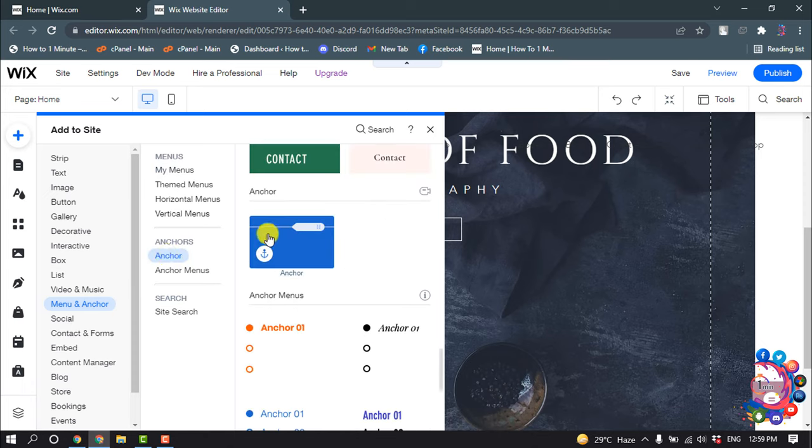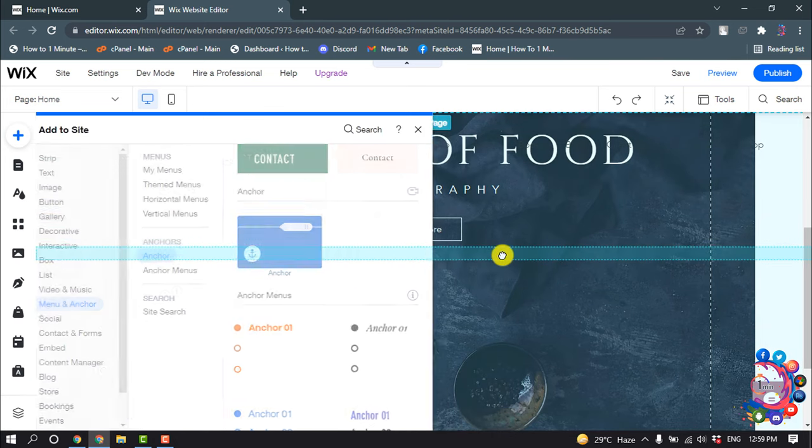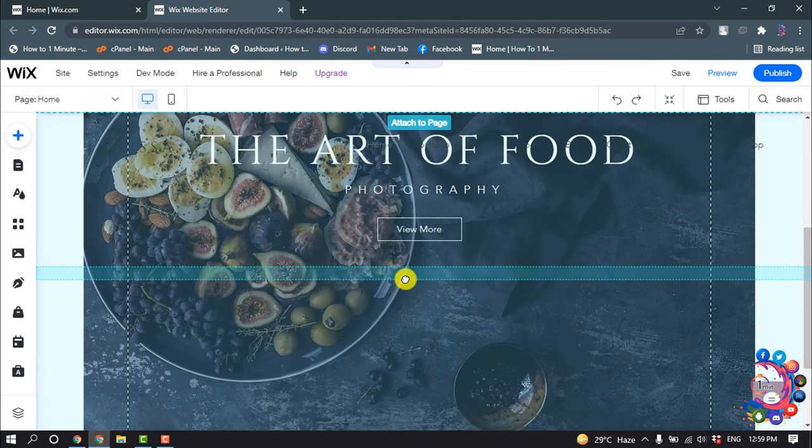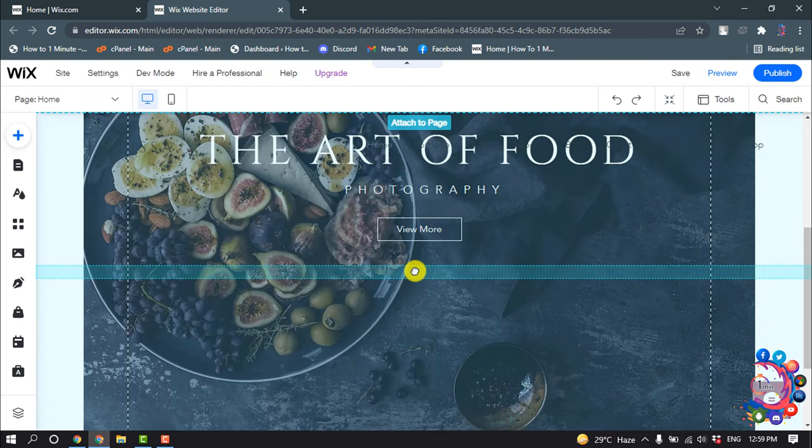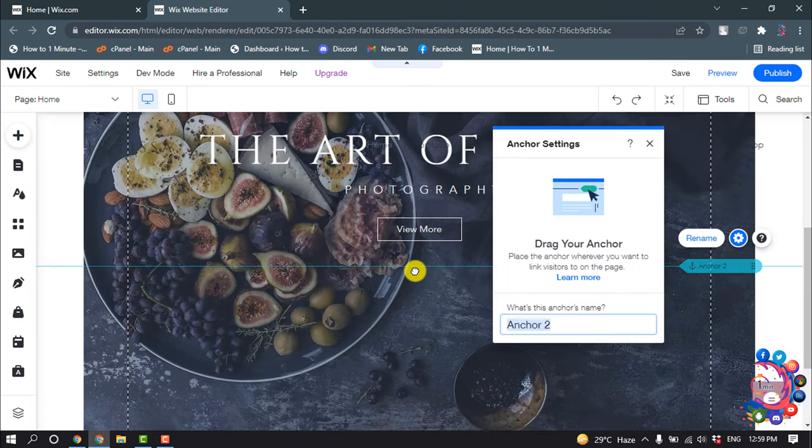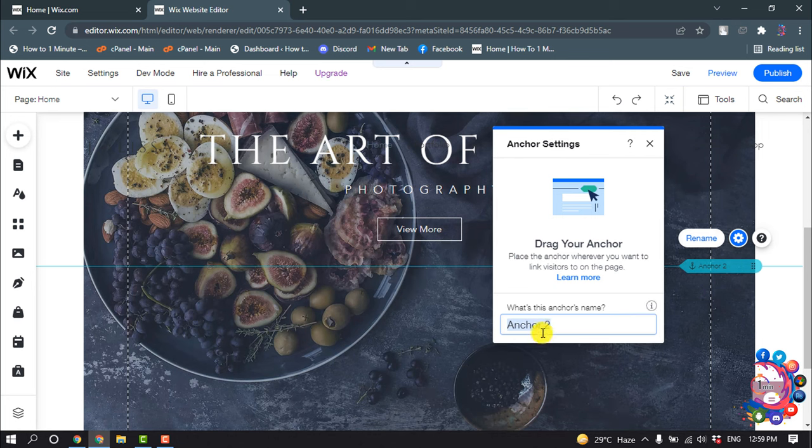All I have to do is just drag this anchor to the position and release, and give the anchor name here.